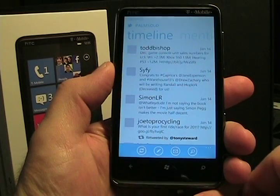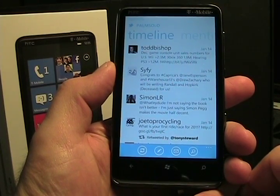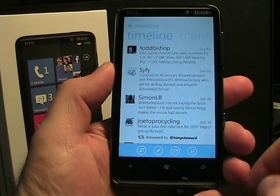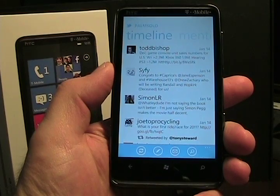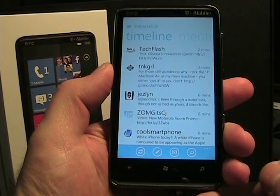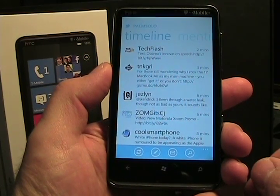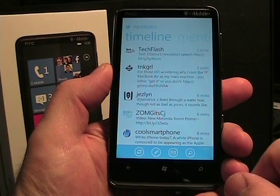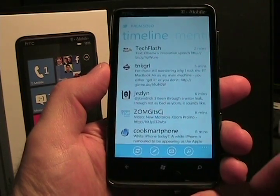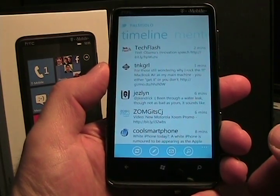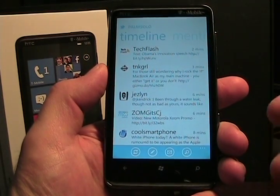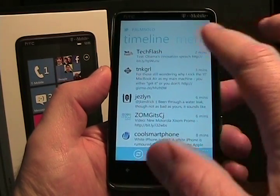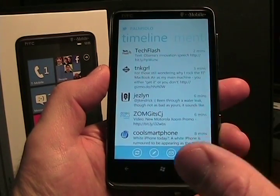Here's the official Twitter application. One thing you'll see is that this is not a multitasking operating system at this time, so you have to wait for it to load once it comes up. As you can see, this is very similar to what you might see on some of the other platforms — the look and feel. Right now it has that Metro look as well.